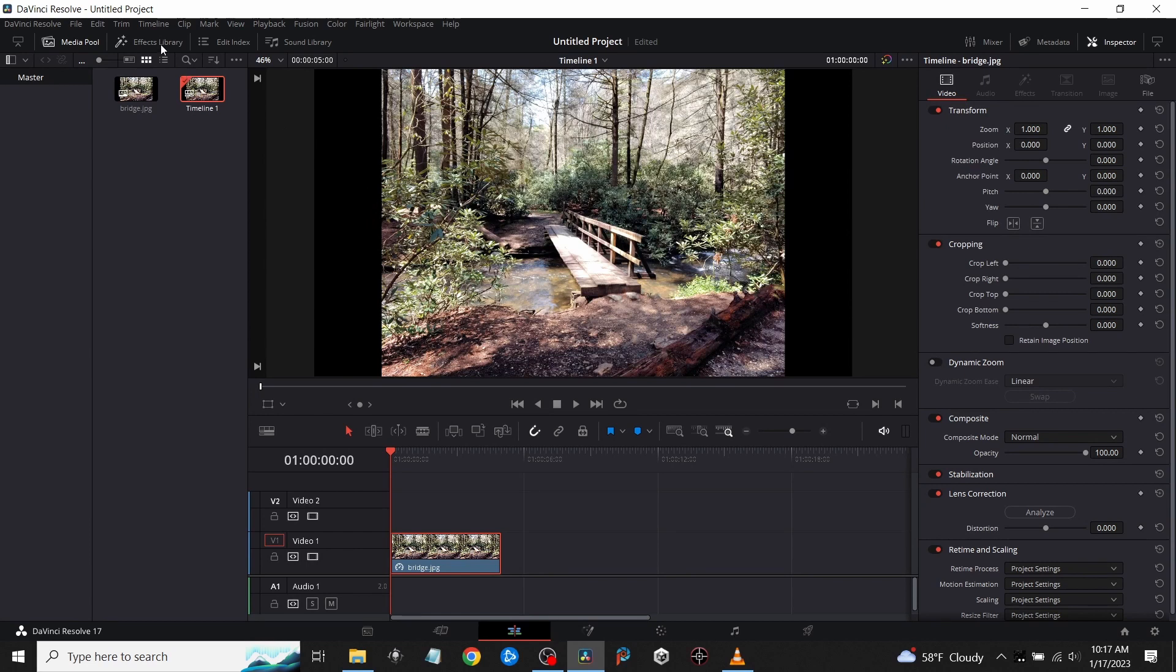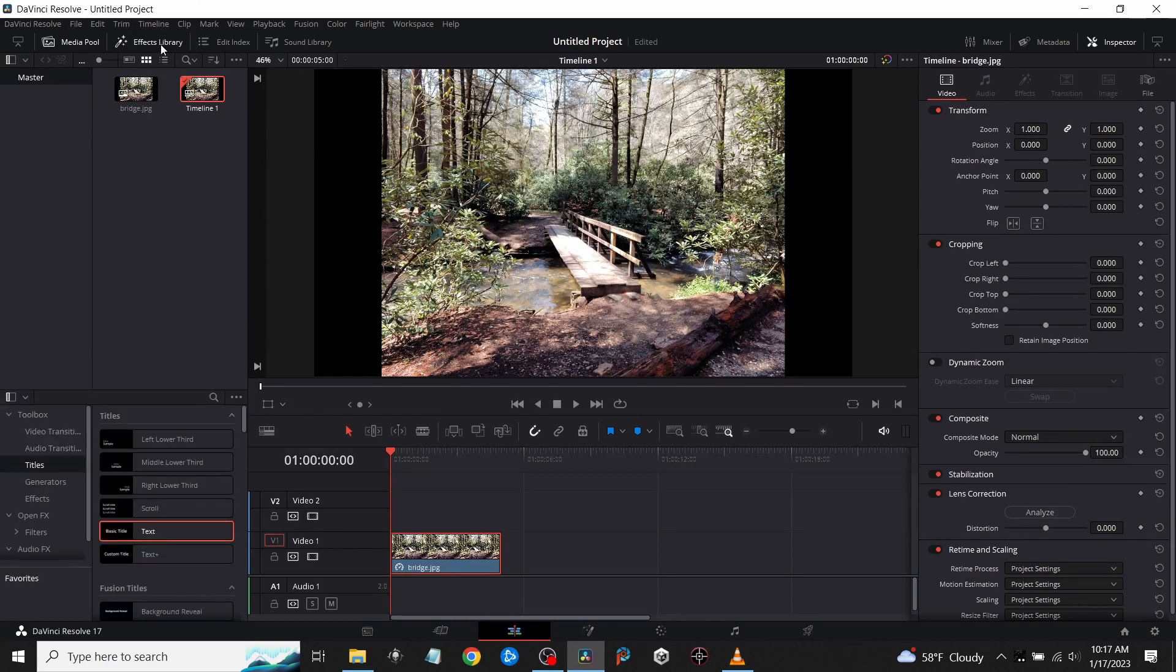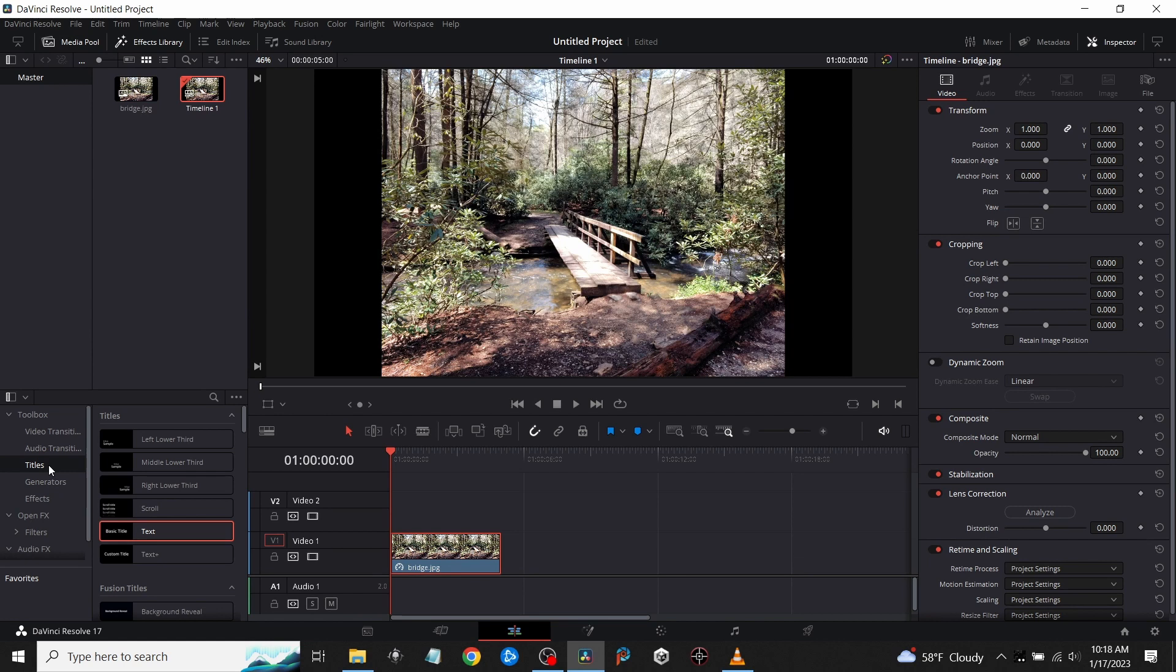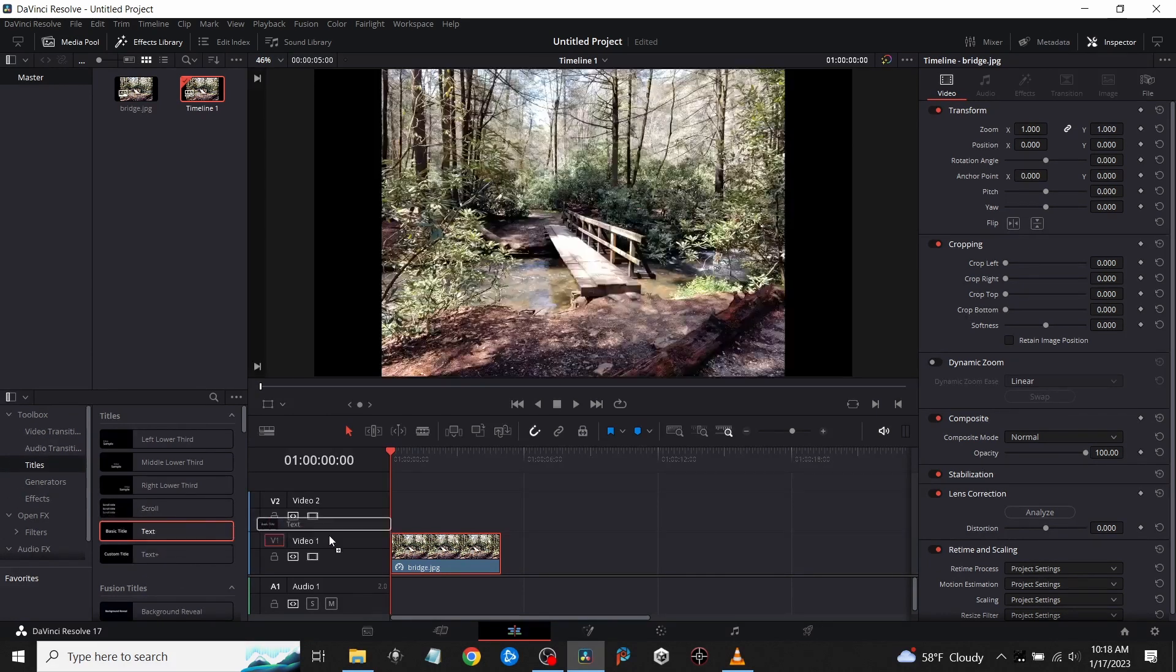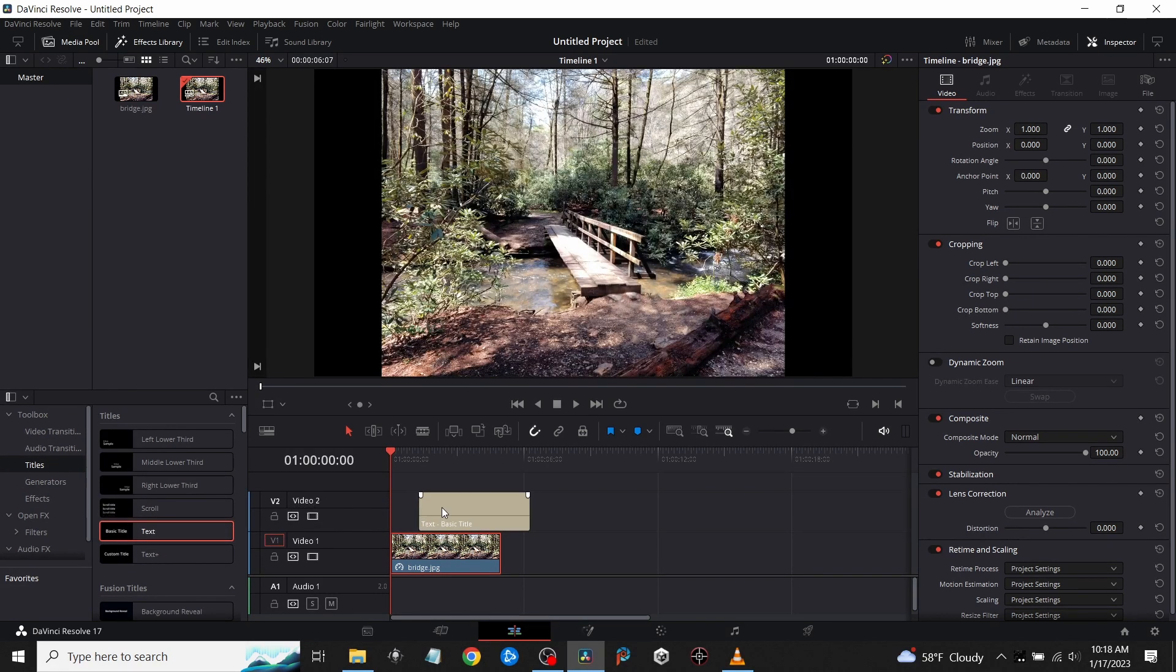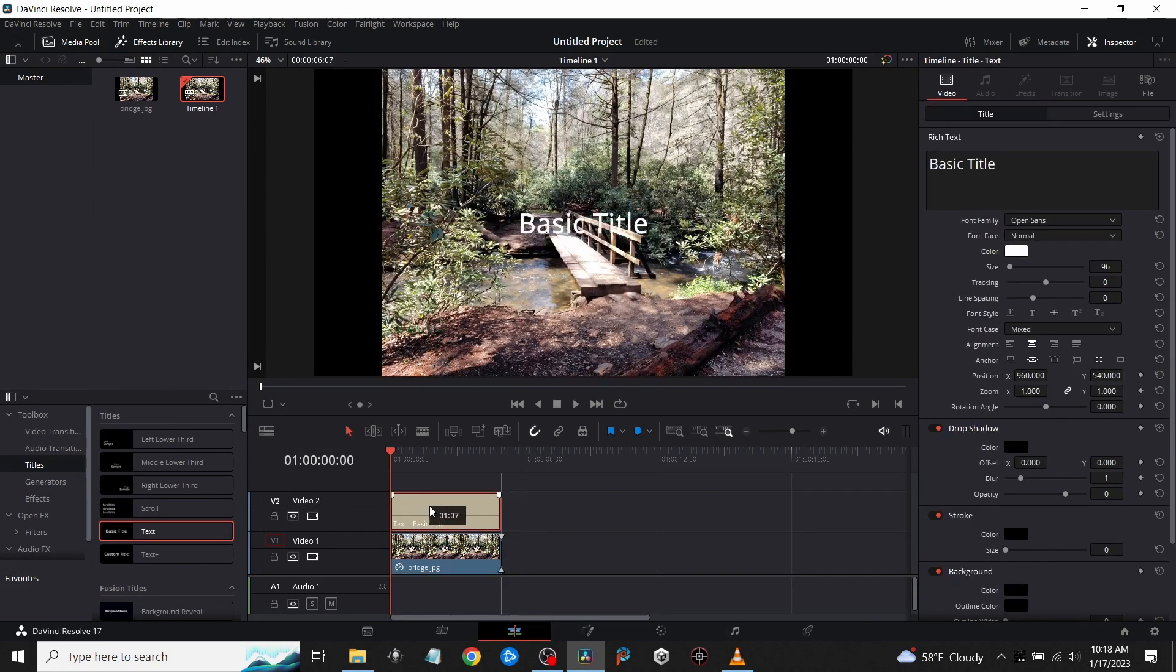I'm going to go up to the Effects Library and click on it, then bring down to Titles. I'm going to grab the text and just slide a basic text over, then put it at the beginning of the line.